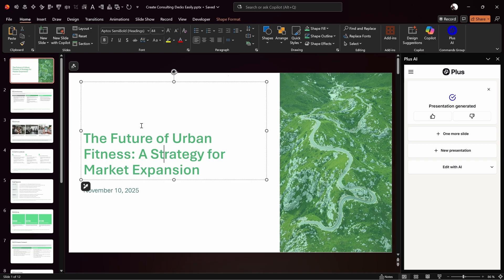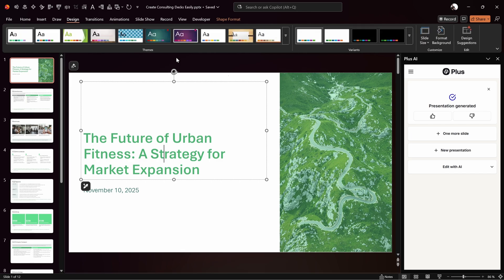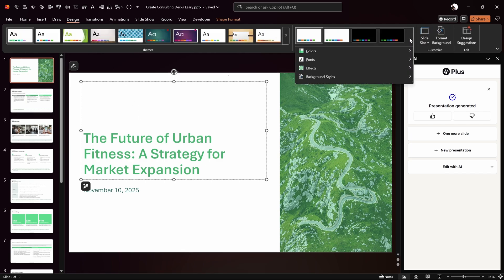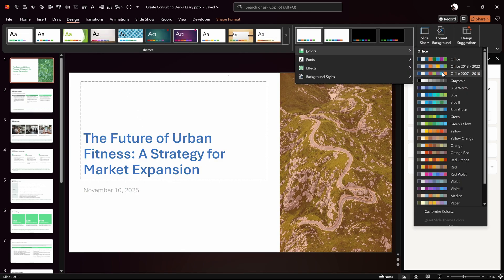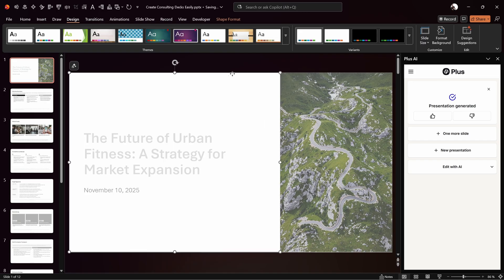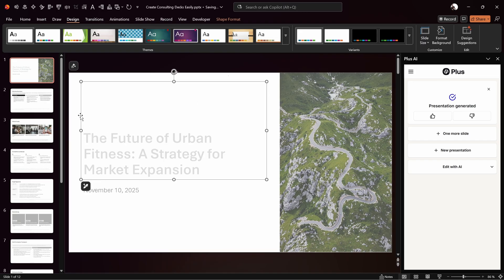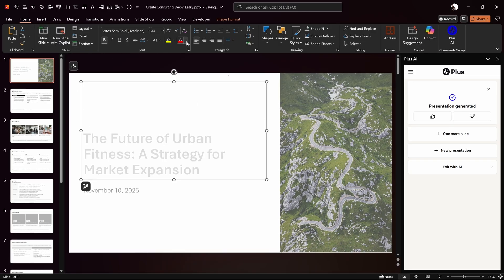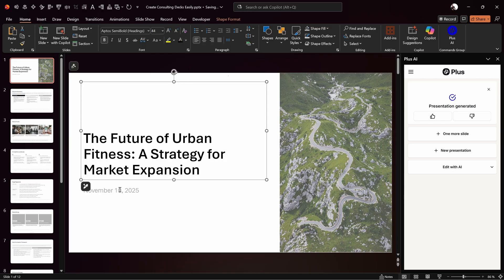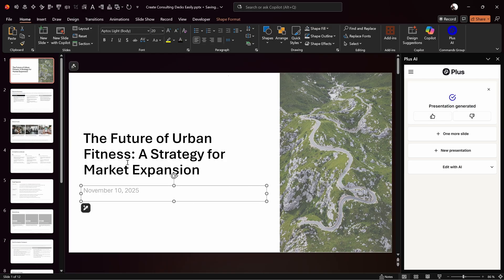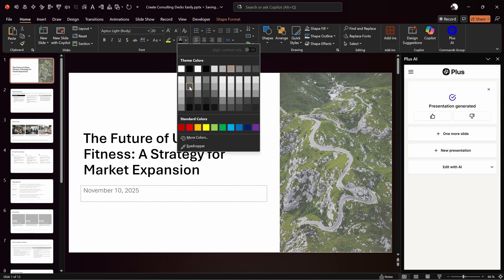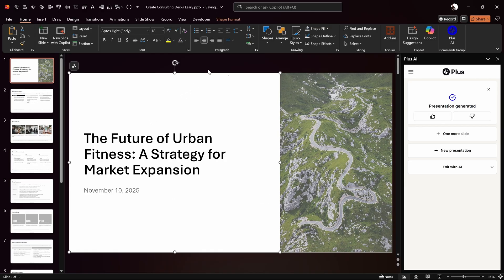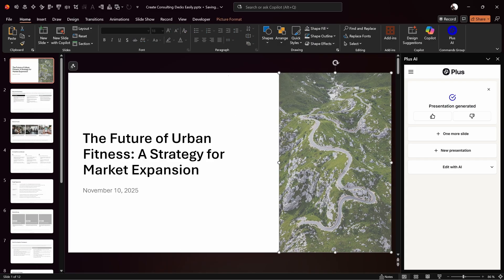For now, let's say you'd like to change the colors of your presentation. Go into Design, expand the color palettes, and as you mouse over different palettes the slide automatically adapts. I think we can go with the grayscale to keep our presentation modern and minimal.